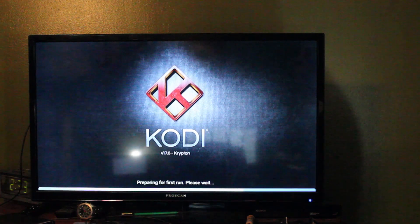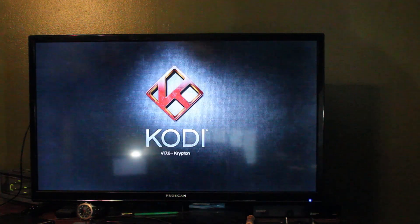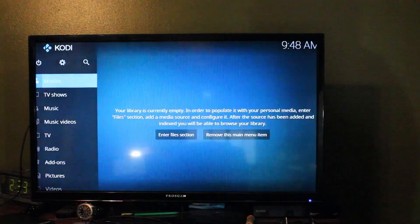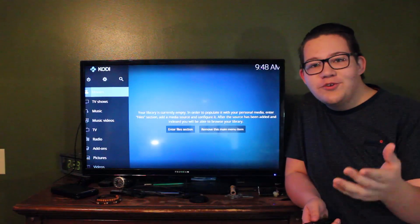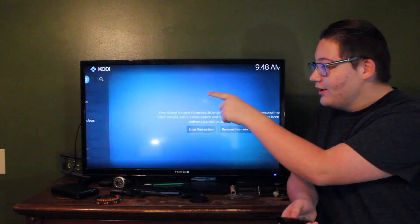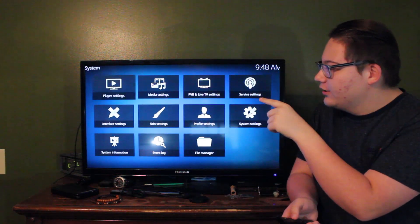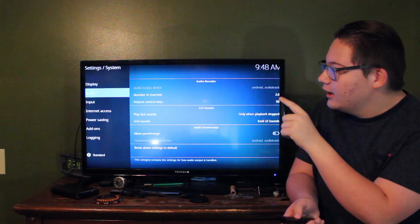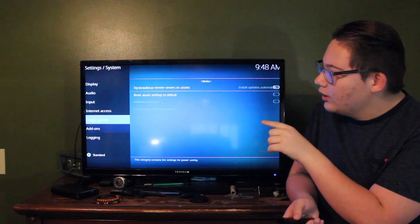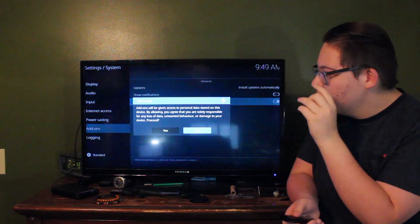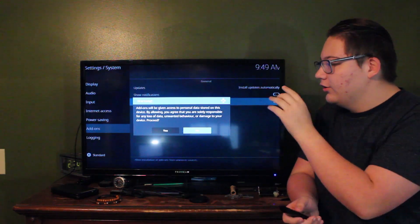Once it's installed, hit Open. It'll take a little bit on the first startup, but essentially it'll be a fresh copy of Kodi 17.6. Once you're on this page, go up to the gear icon and go into that, then into System Settings.